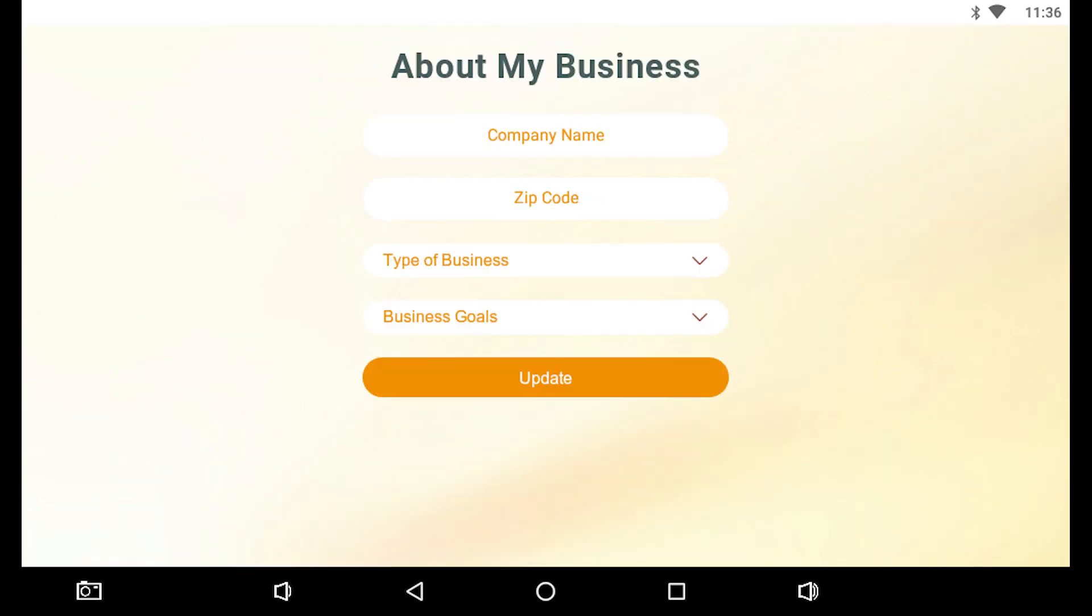If you've chosen Commercial, enter your company name, zip code, the type of business, and the primary business goal, before tapping Update to continue.